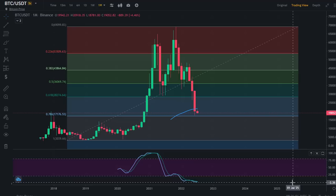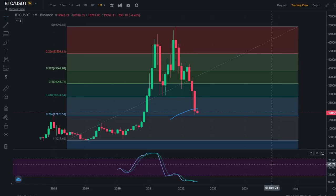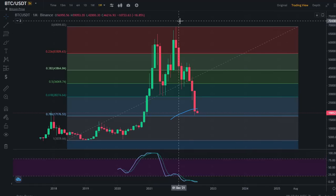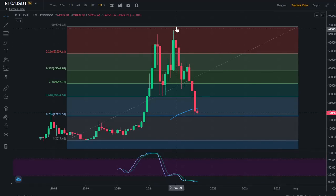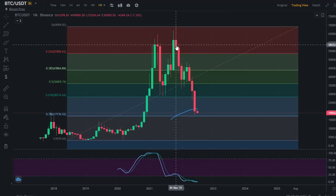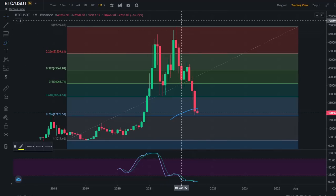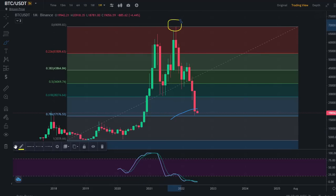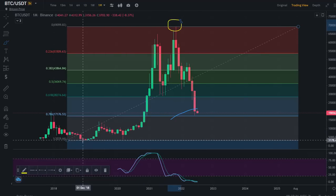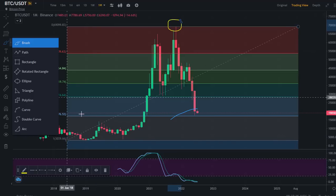This is a monthly chart of Bitcoin. This is a new all-time high, above the previous 69,000 from November. This range shows the highest and lowest points, and this demand zone represents the lowest area of Bitcoin price.